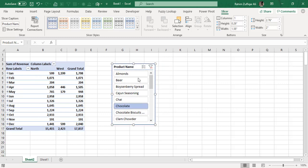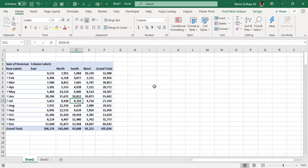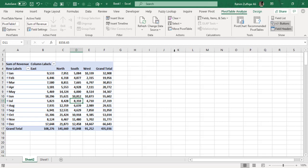Now, if I delete the slicer, my pivot table resets to default and shows all products. So instead of deleting it, I'll just hide it. For hiding slicers in Excel, we need a different technique.